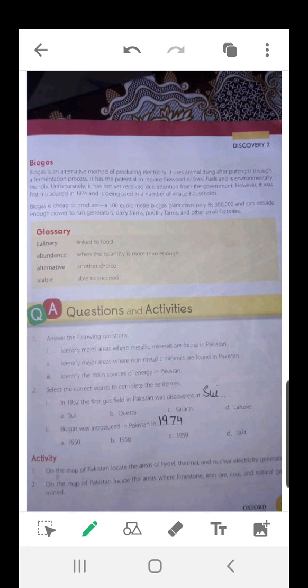What I want you to do is read all the pages that we have gone through today, and we will be solving the questions. First, do the fill in the blank. In 1952, the first gas field in Pakistan was discovered at Sui. Biogas was introduced in Pakistan in 1974.